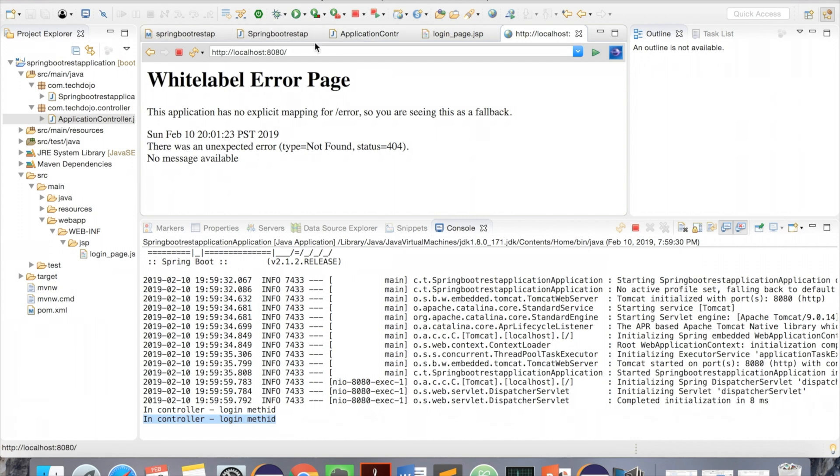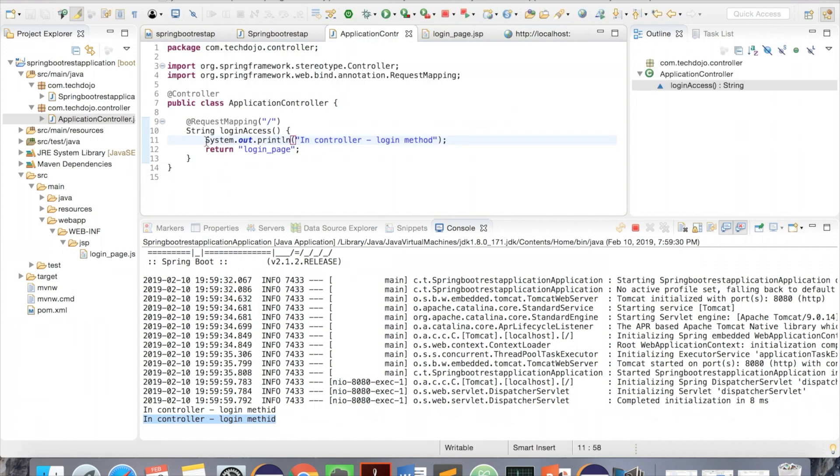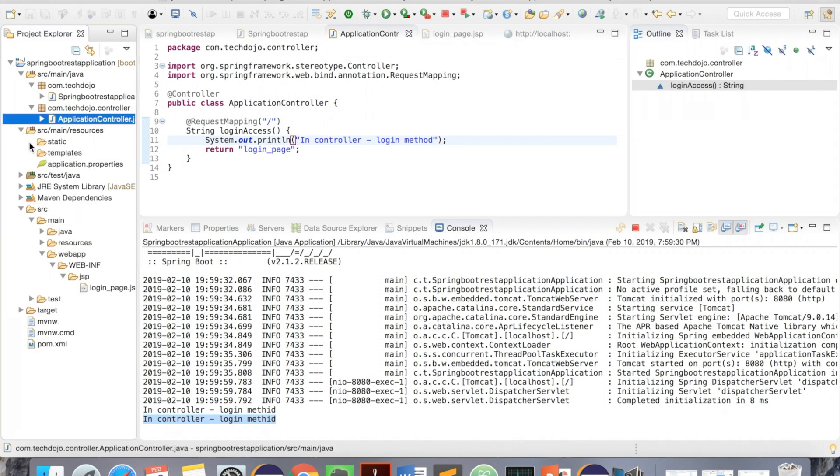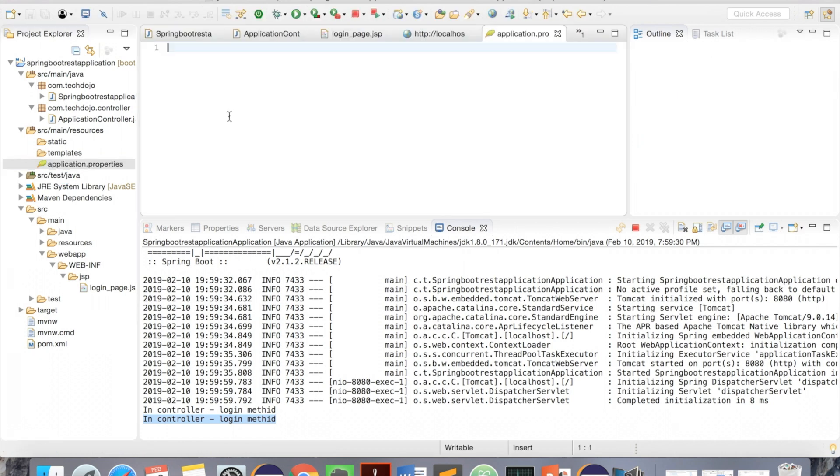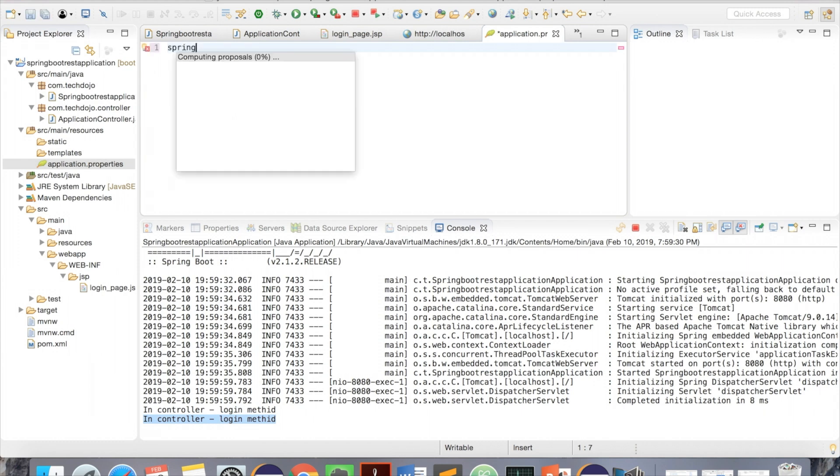What we can do is - here it is coming to the controller but it is not going to the JSP. To do this one, we need to mention something in application.properties. Here I should give values like where the Spring MVC view.